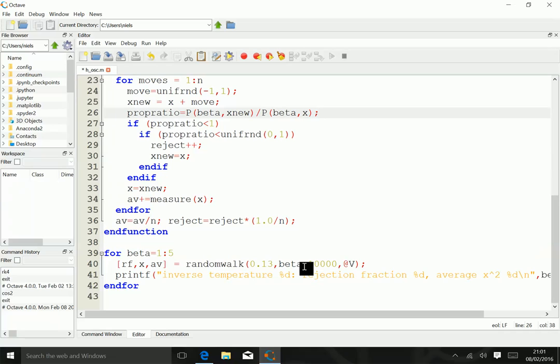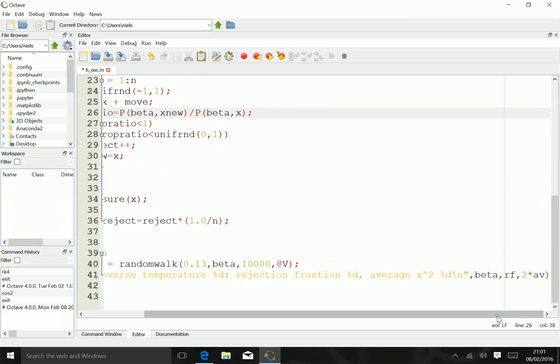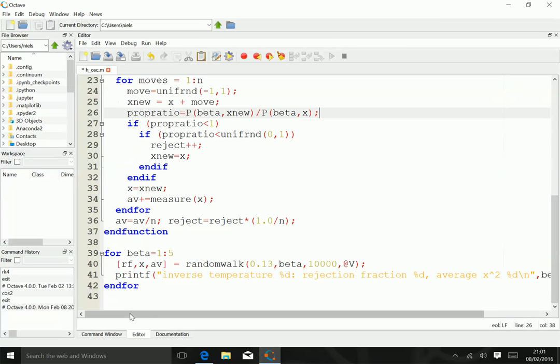It might be interesting for you to have a look and try and understand what the interpretation of the results are. That's quite a cute interpretation you can give on that, which is quite useful.